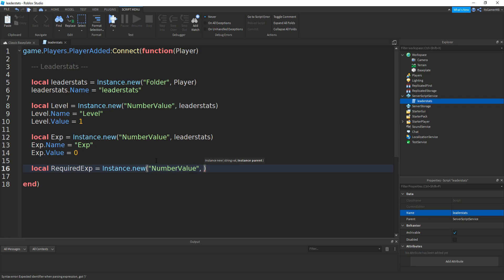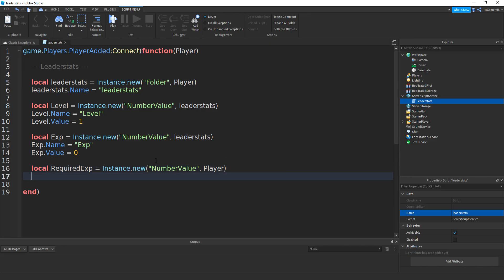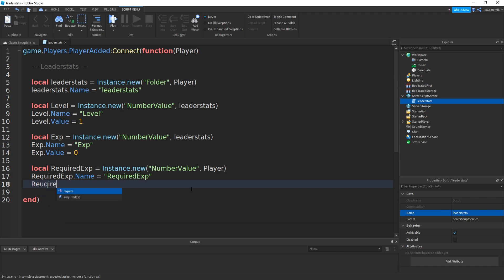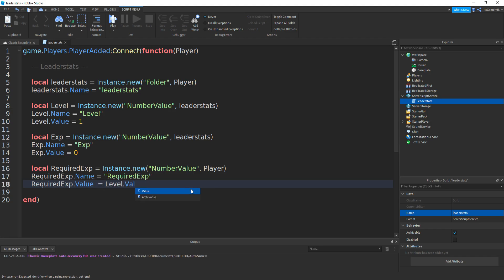This time if you do comma, then this time if you do player. Now if you set the name to requiredXP, so requiredXP.name equals speech marks requiredXP. Then requiredXP.value equals to level.value, then times — so we're going to be setting the required XP value to the level's value times 100. If you want, you can do any number that you want. For example, if we're level one then the required XP is going to be 100, then if we're level two we'll need 200 XP.